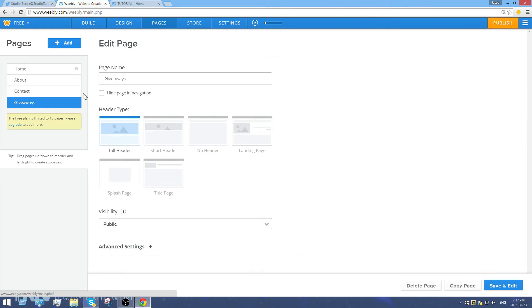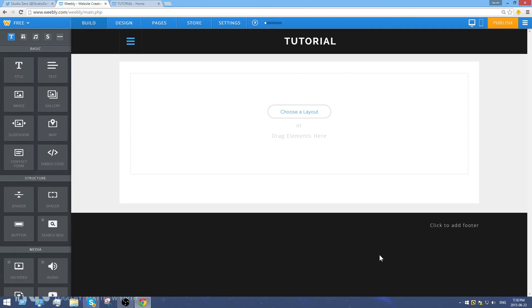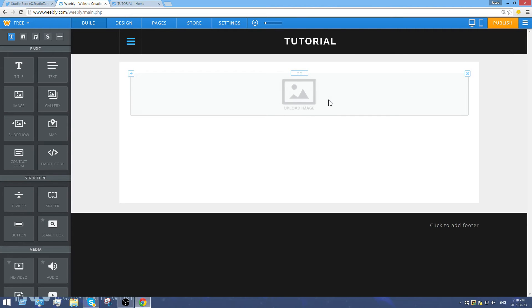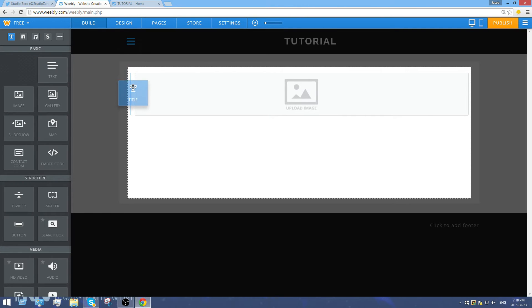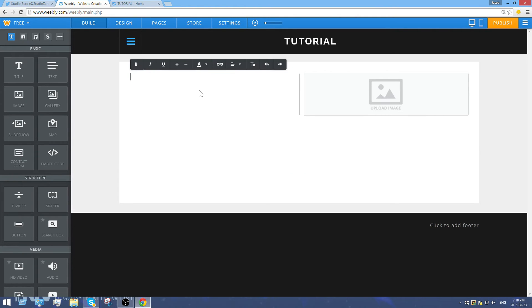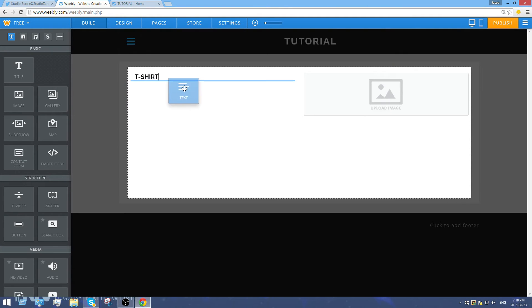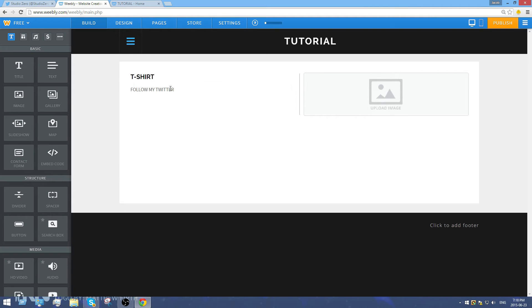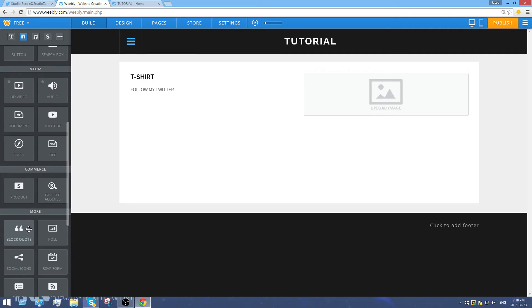I don't really like the header photo on the giveaways page, so I'll go back to Pages, make sure the giveaways page is selected, and change the page type to 'no header' — which means there's no photo on it — then click save. I'll add an image and a title text. This giveaway is going to be called 'T-Shirt,' so I'll name it that and add text below: 'Follow my Twitter.'